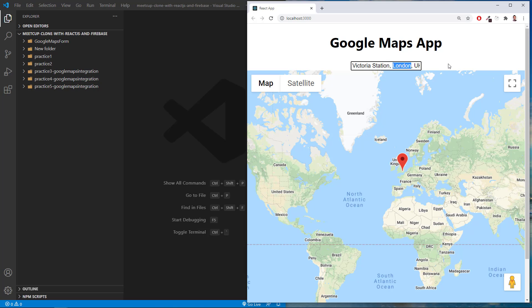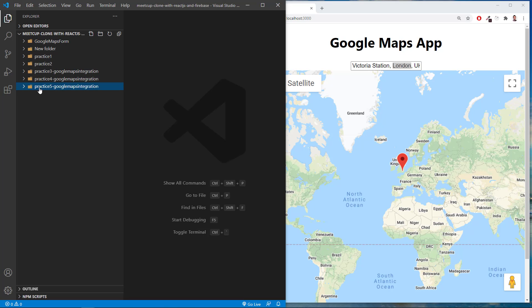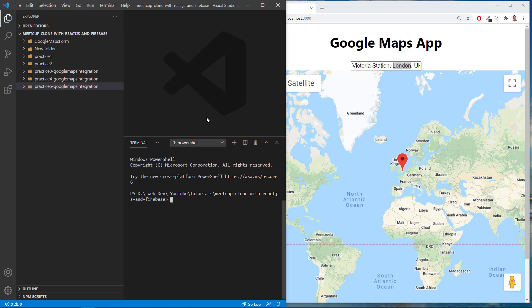So it's pretty simple to do. I couldn't find tutorials online that specifically covered the integration between Places Autocomplete and Google Maps, so here we go. First thing I'm going to do is go to npx create-react-app and create a new application, so I'm going to open the terminal and run npx create-react-app.